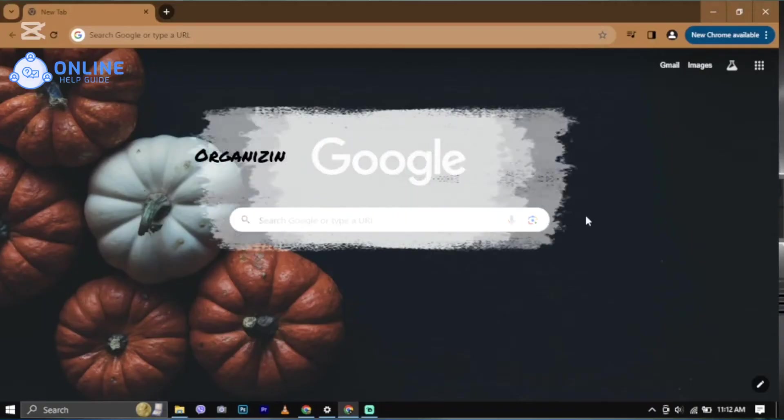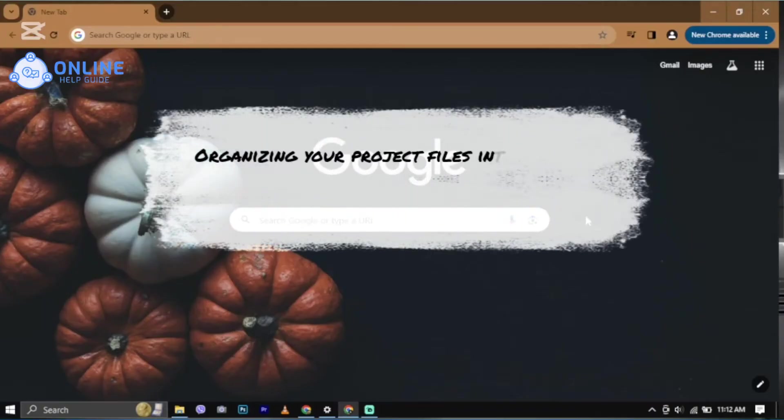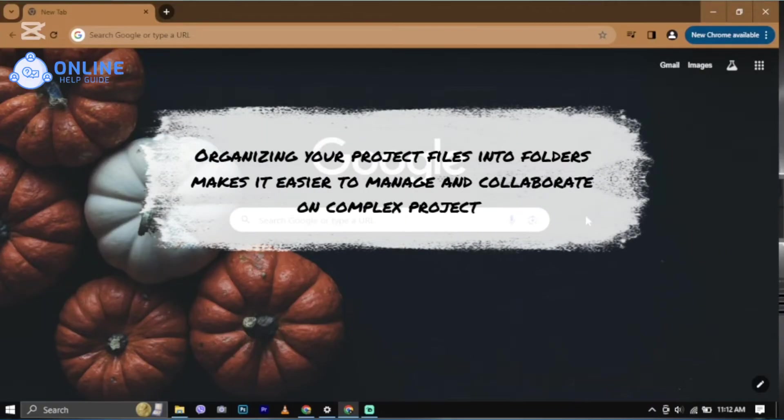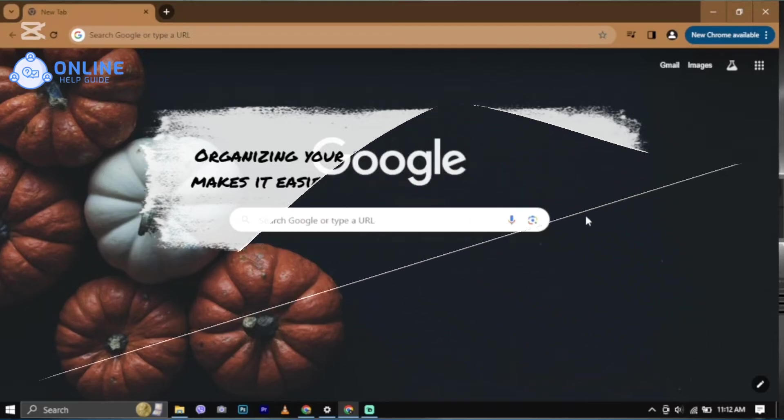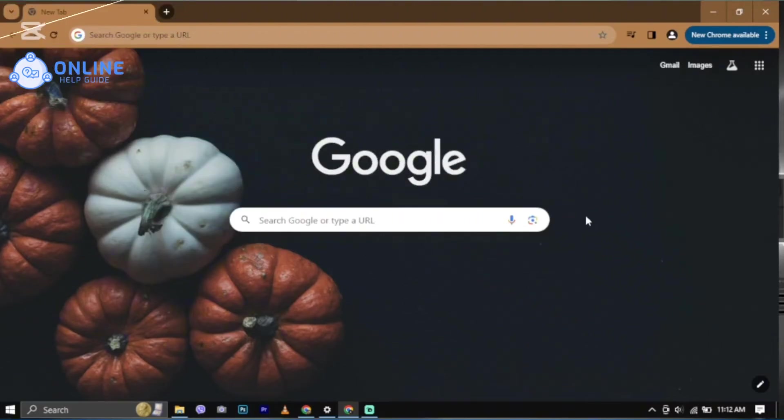Organizing your project files into folders makes it easier to manage and collaborate on complex projects. So, let's get started.